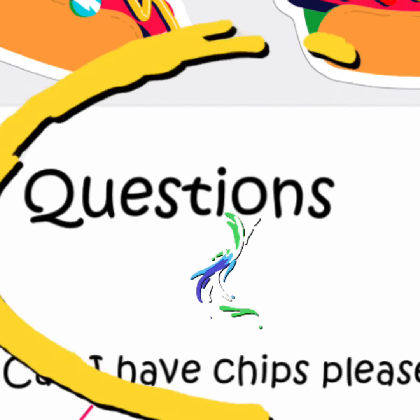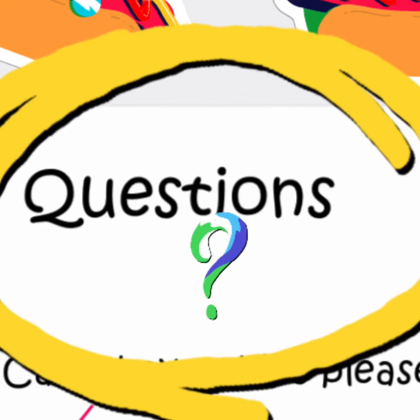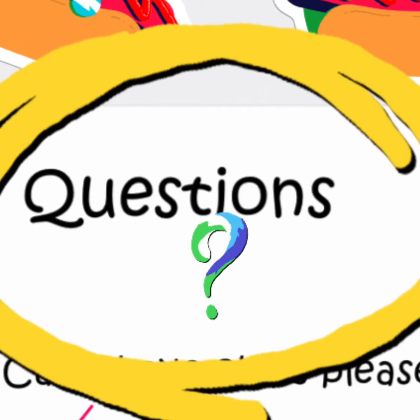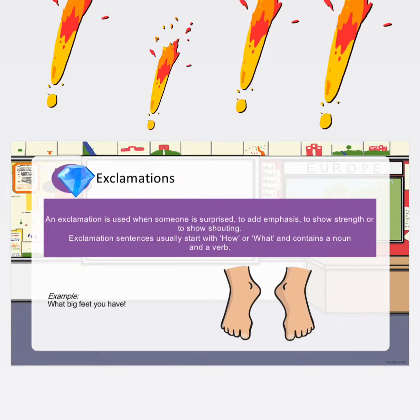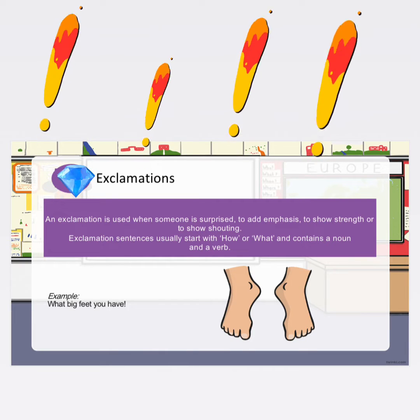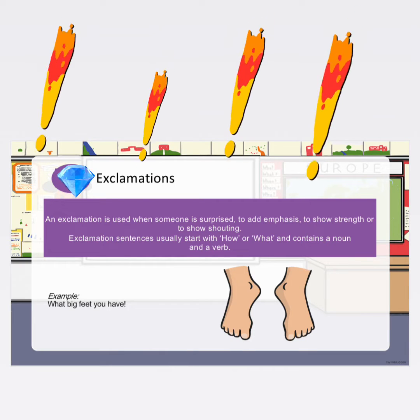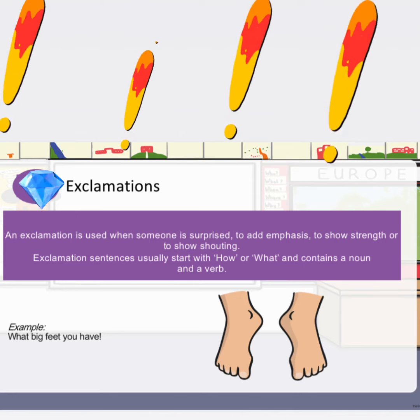Remember that a question ends with a question mark. Let's look at some more examples: 'Can I come with you please? Where are you going? When is your birthday?'